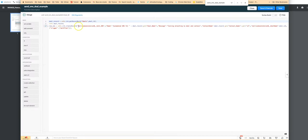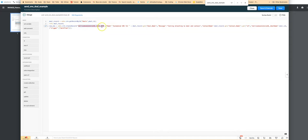In order to do that, you will do zoho.crm.createRecord using this, which is the API name for the smooth message module.